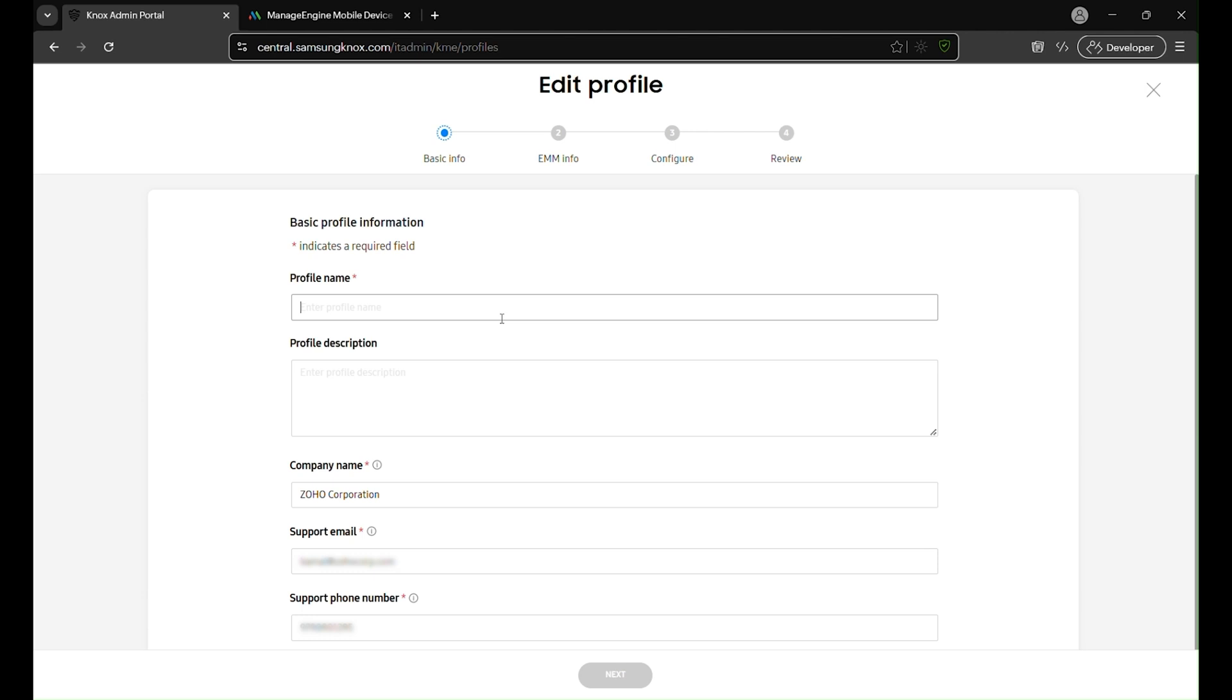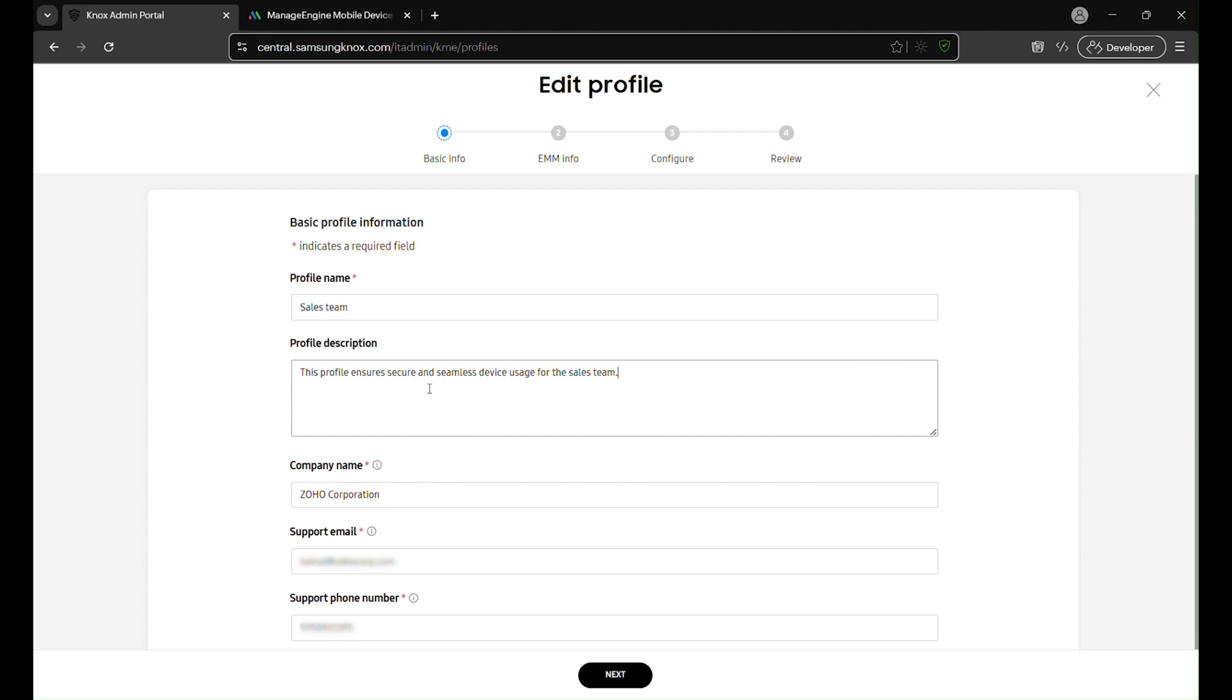On the profile setup page, simply choose a profile name that clearly indicates its purpose, such as sales team Android or retail store frontline. Then add a profile description to provide more details, like the device usage or any specific policies. This ensures that anyone managing these devices later can quickly understand the profile's intent.